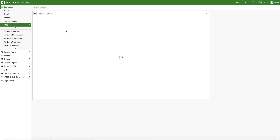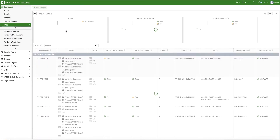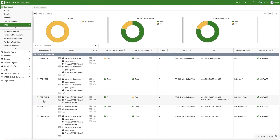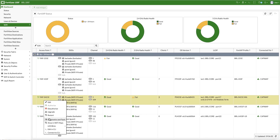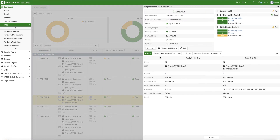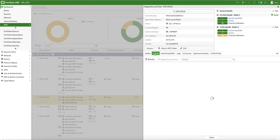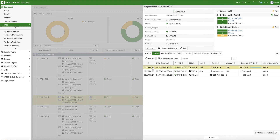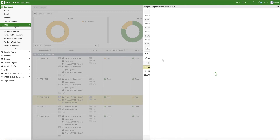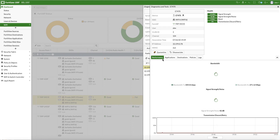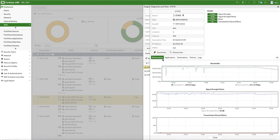We've seen how easy it is to drill down from the dashboard to the AP level. We also have the capacity to do so on a per-station basis. If the spectrum is heavily used, a potential cause could be a connected station. One station is consuming 300 Mbps of bandwidth. The user drill-down gives a complete health summary in terms of signal-to-noise ratio, signal strength, band, and transmission errors.